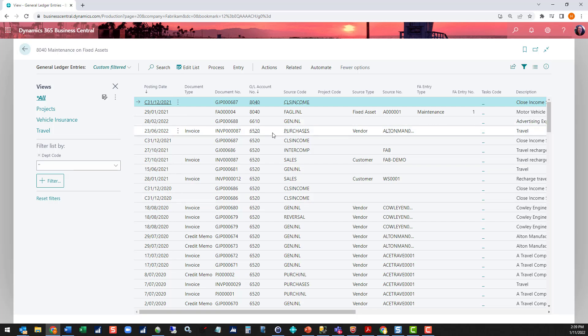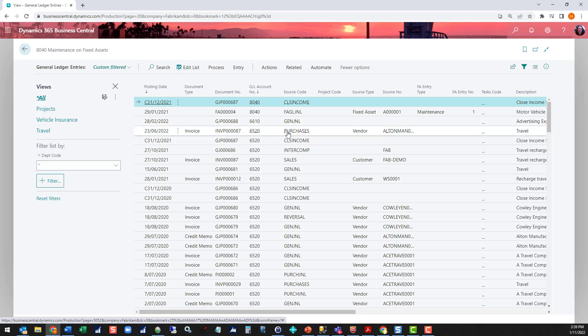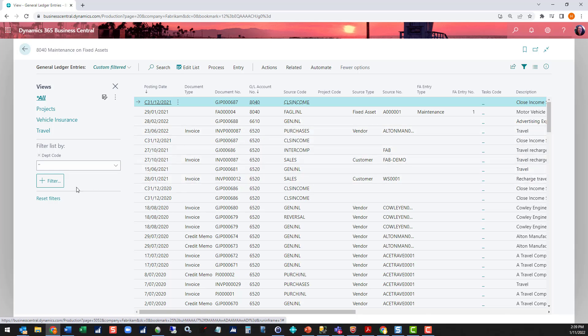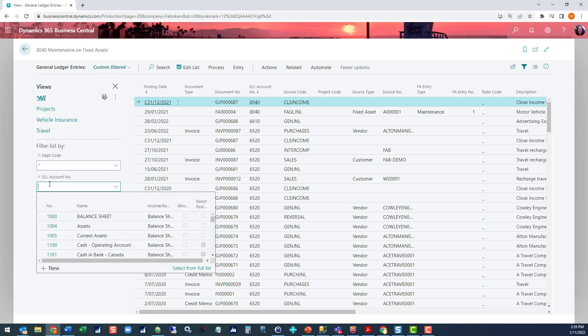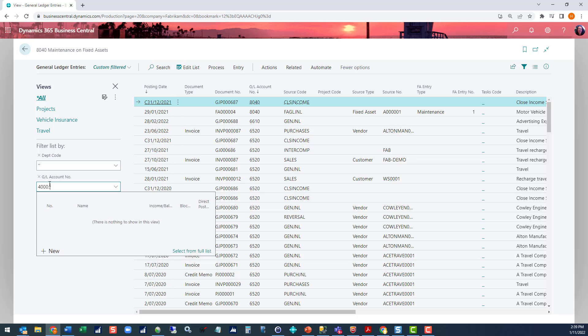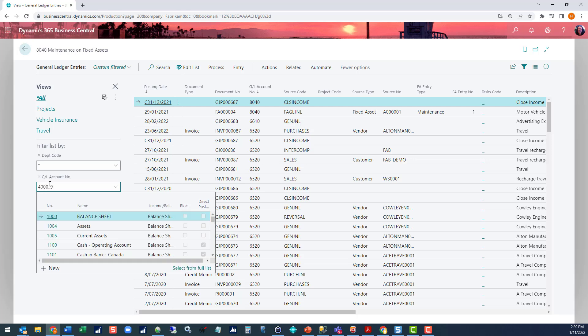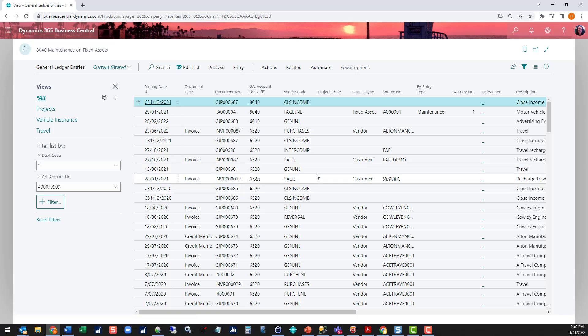Now I'm also only interested in GL accounts that are P&L accounts. I'm not interested in balance sheet accounts because I don't track the department dimension against that. So I'm going to add another filter for my GL account. And in this case, I'm going to put a range of 4000 with two dots to 9999. And that covers my income statement portion of my chart of accounts.